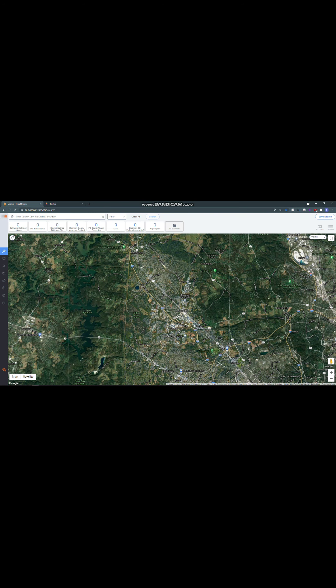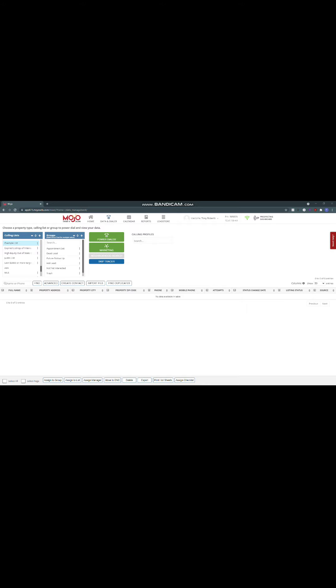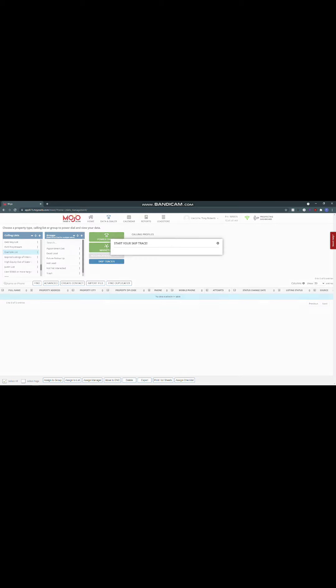The next one I'm going to bring up here, Mojo. You can actually find that at mojosells.com. Mojo has a couple different services. They also have a single line dialer and a triple line dialer that you can use to keep everything in one spot for you to make it super convenient. That's not what we're talking about today.